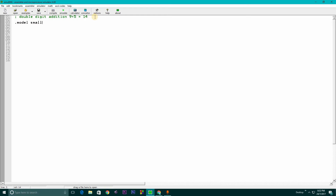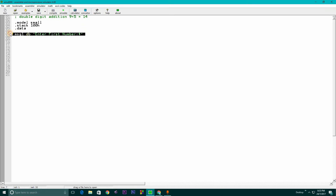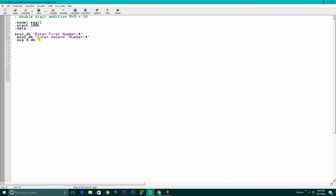We start with '.model small', '.stack 100H'. I will review this at the end of the video. Then we write the data segment. In the data segment we write: msg1 DB 'Enter first number$', msg2 DB 'Enter second number$', and msg3 DB which contains our addition result, ending with a dollar sign. Message 3 is done.